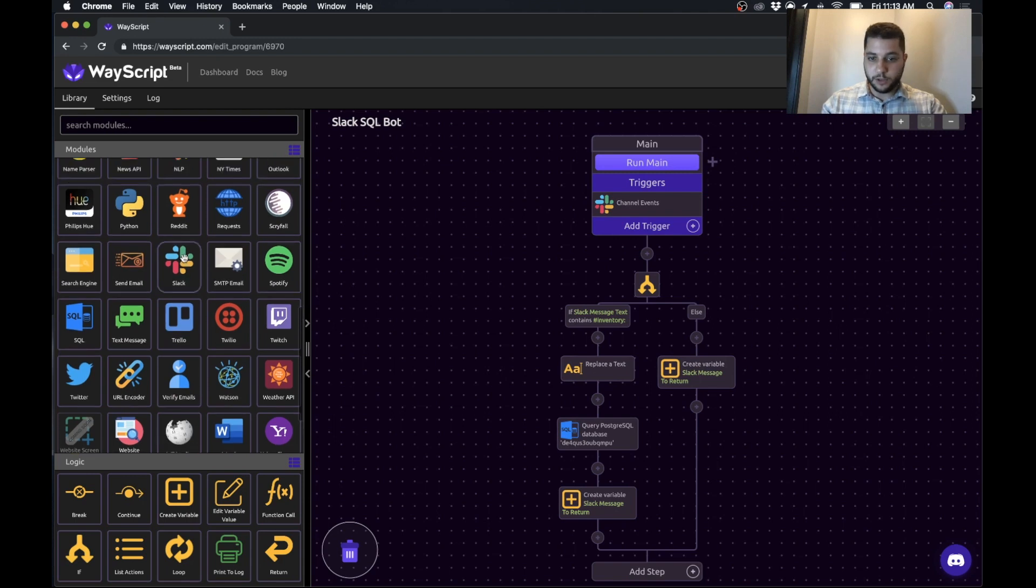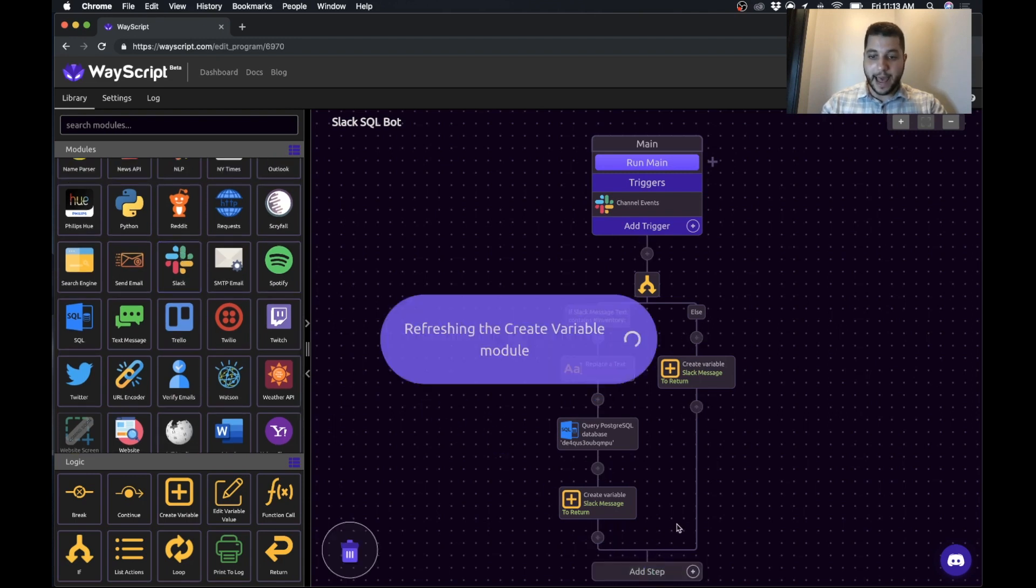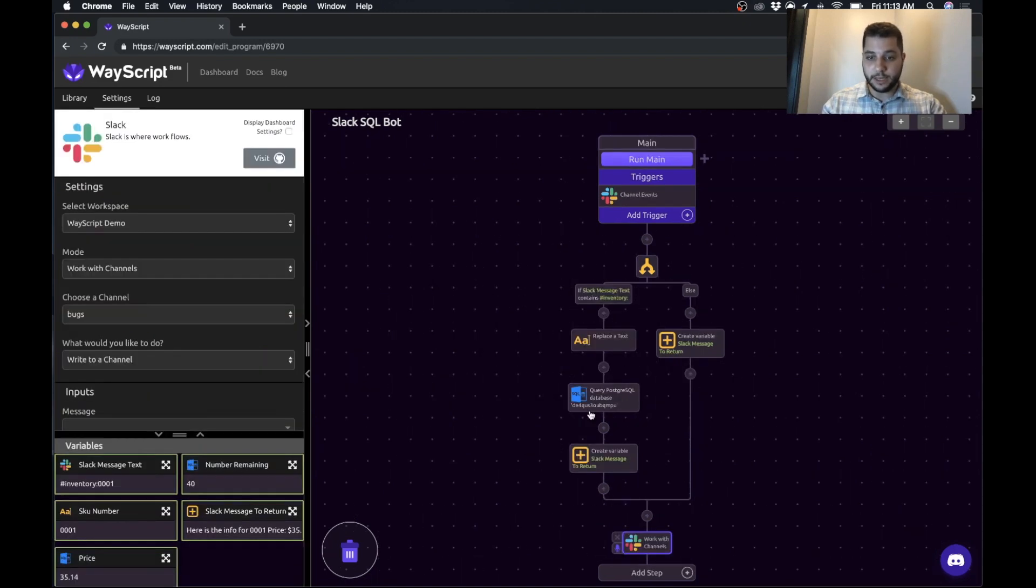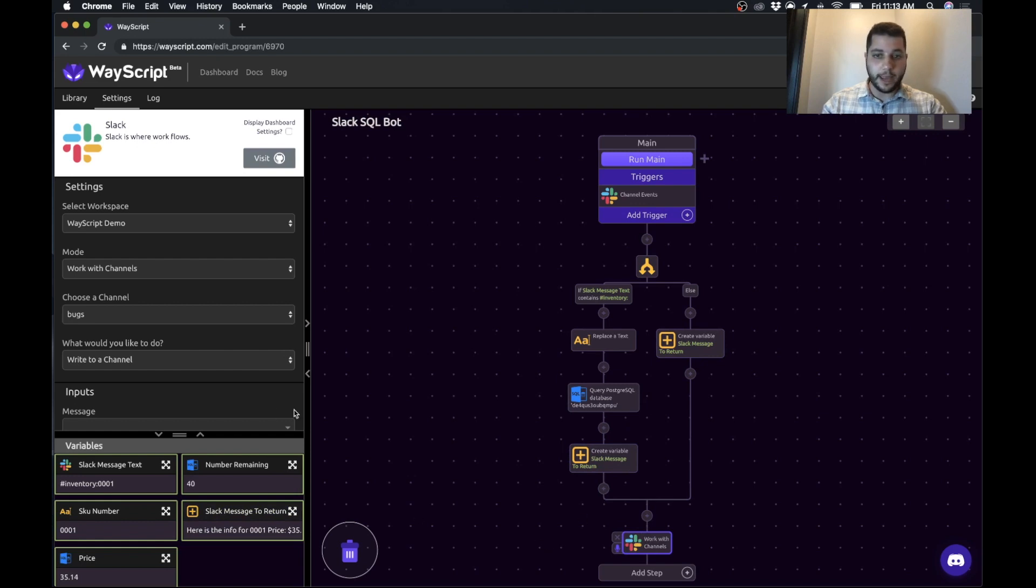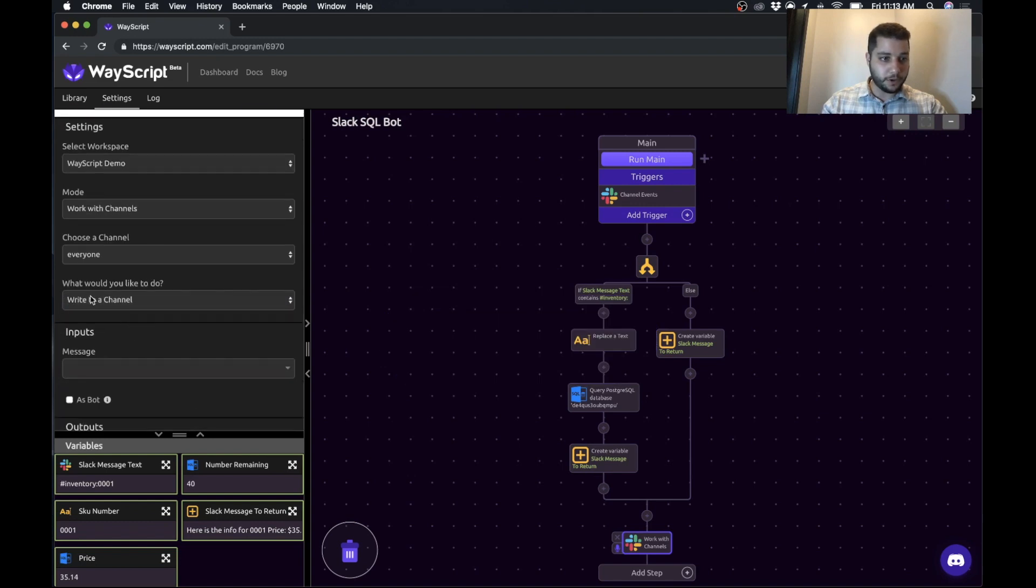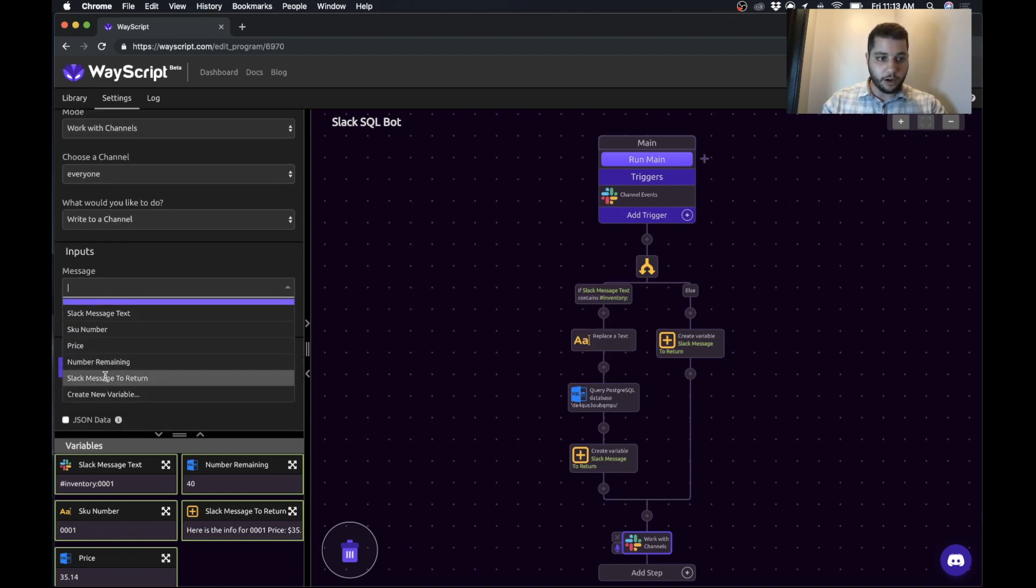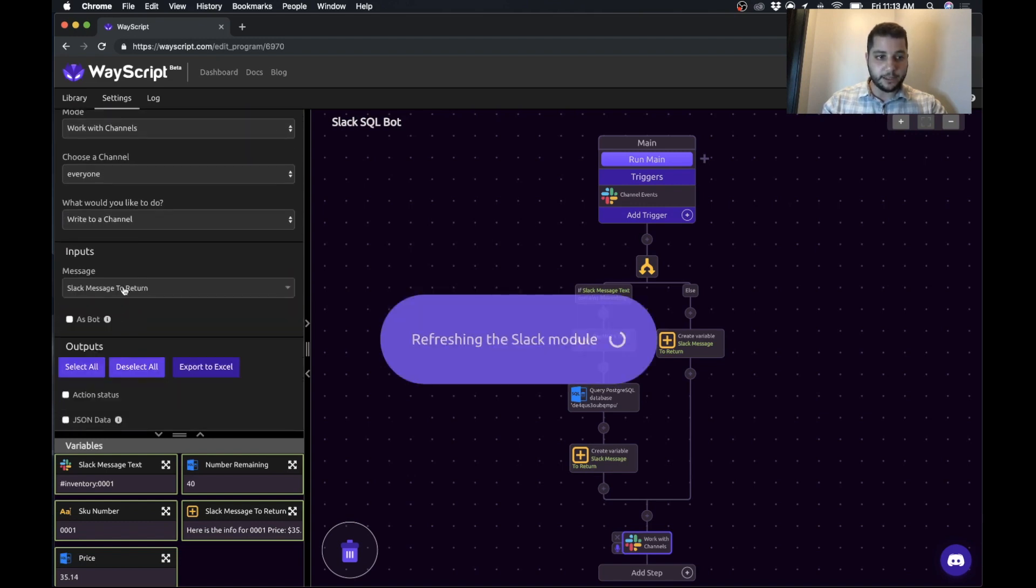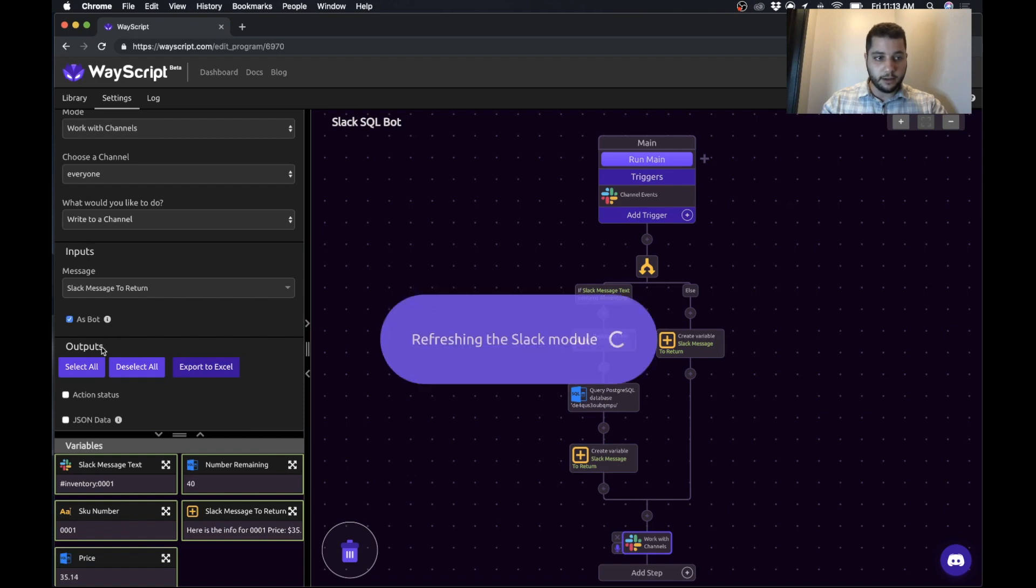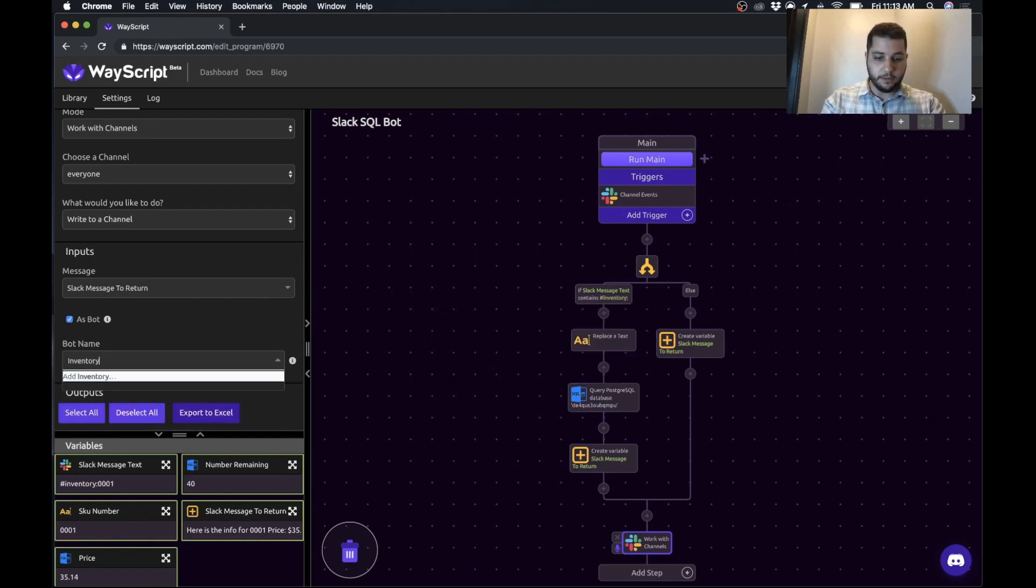Awesome. We're almost there. So now we're going to go and drag Slack after this condition. So in either of these two states, our message has been crafted, and then we want to exit that condition and create a message. So on our everyone channel, we're going to write to the channel, and we will put our slack message to return. And we will call this our inventory bot.